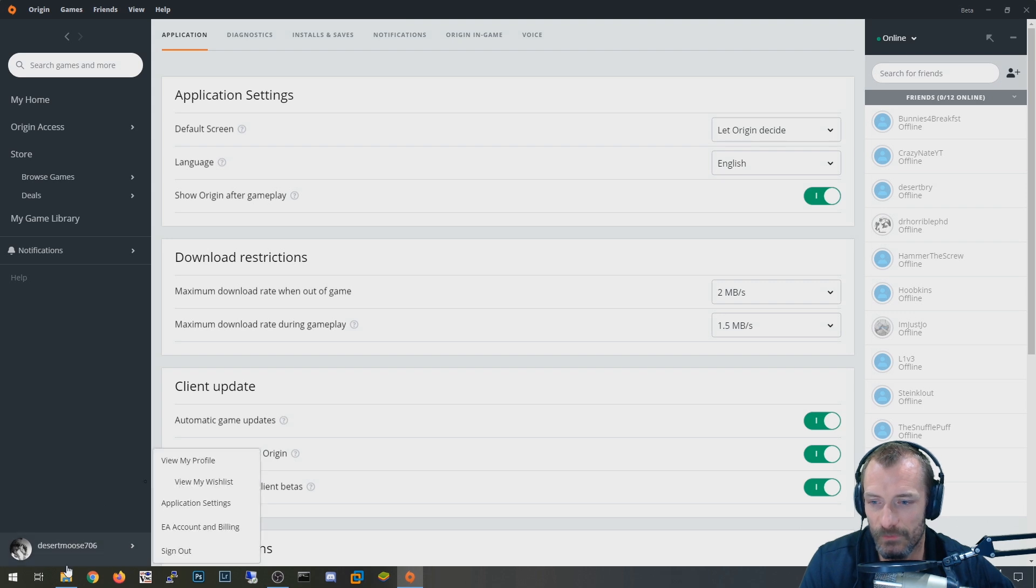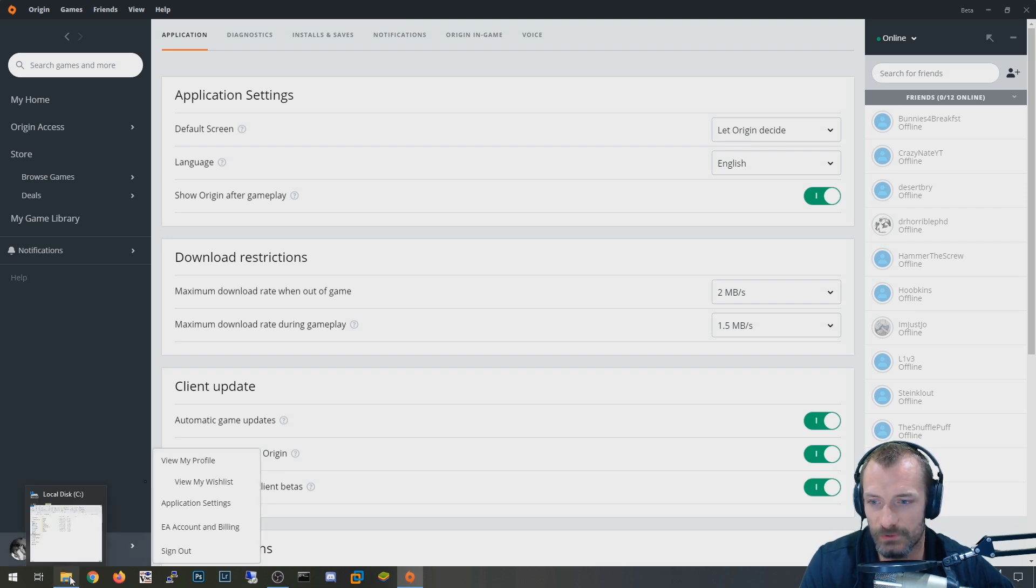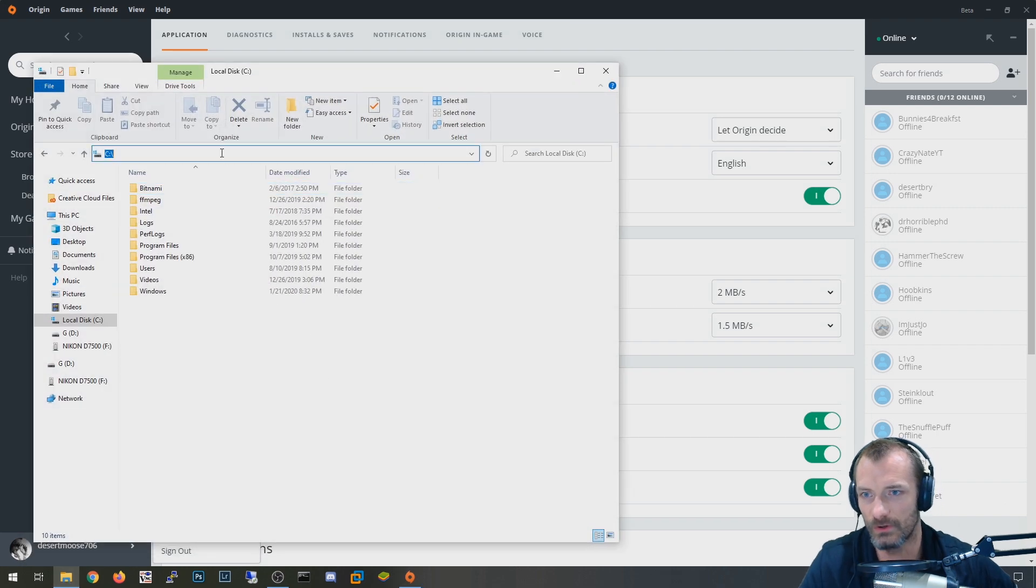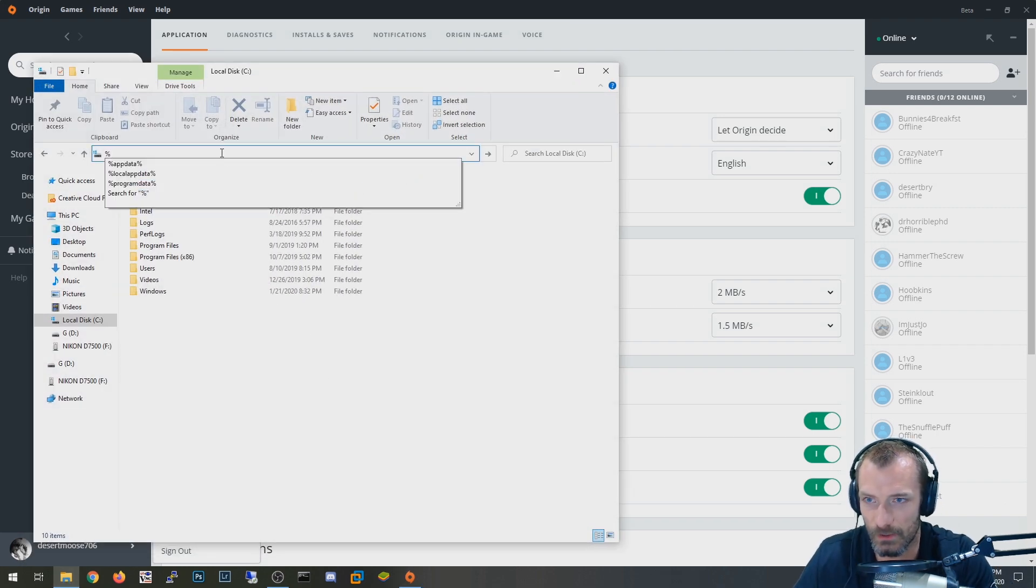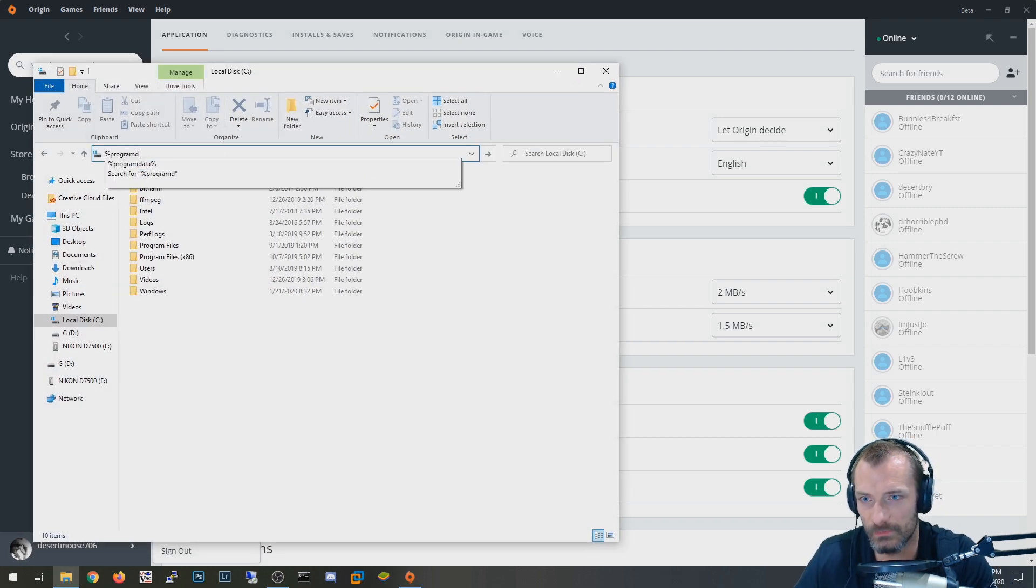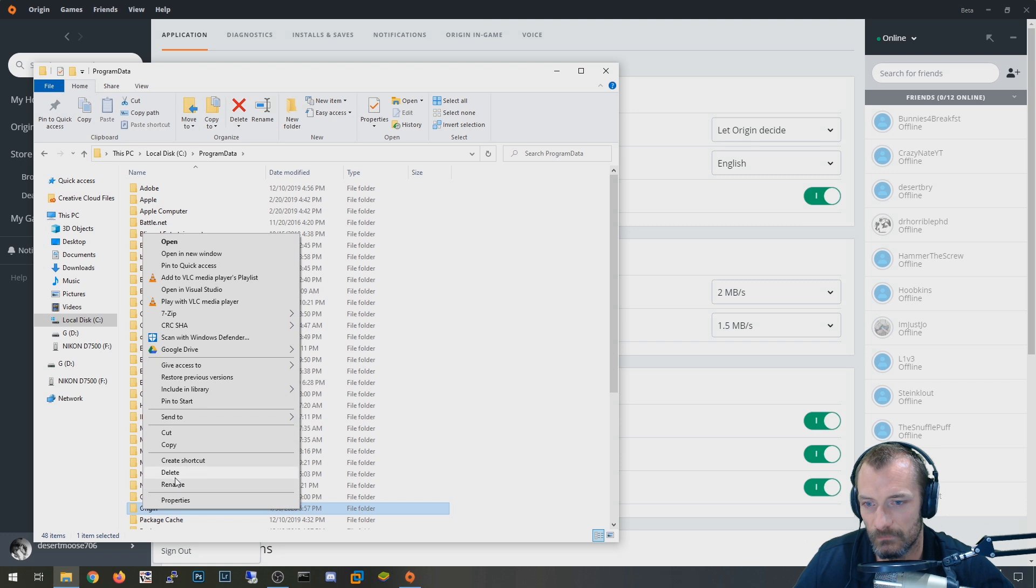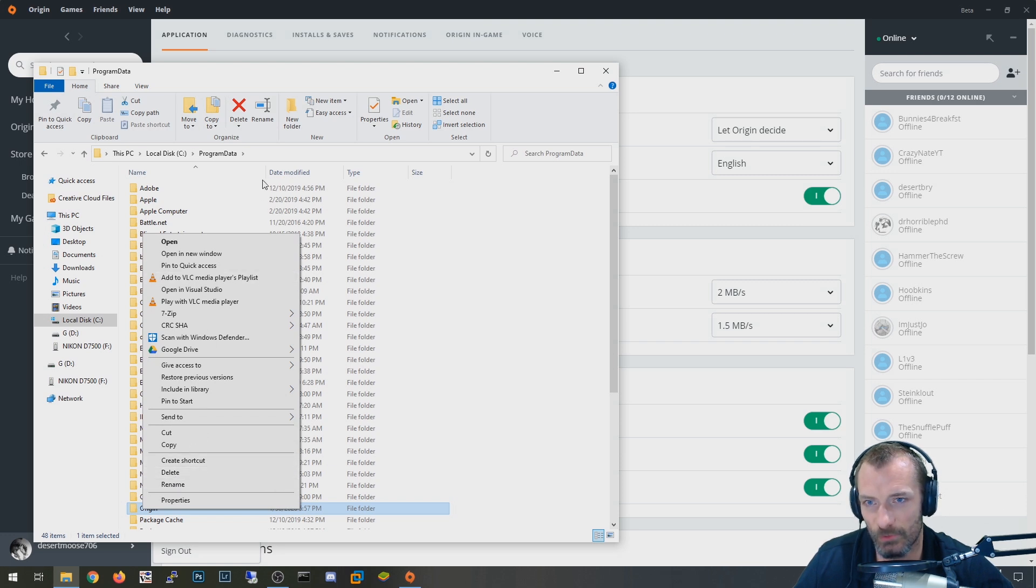And the final one that I've heard that works for fixing this particular issue with Origin EA is you go to your computer and you say dollar sign program data dollar sign, and you go find the origin folder and you delete this whole thing. And my only concern with this one would be make sure you delete the right folder.